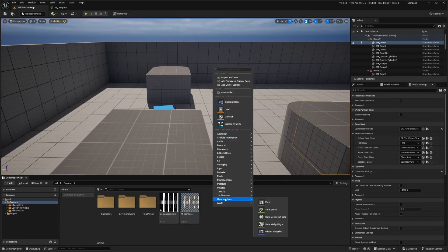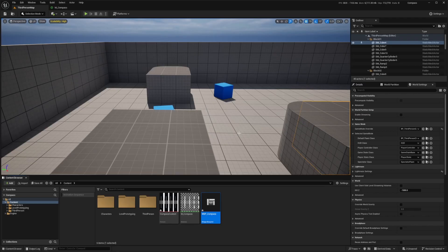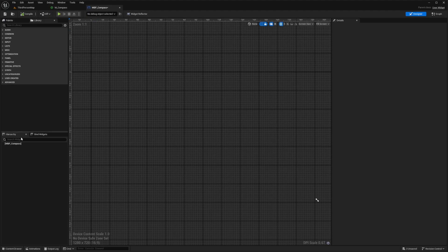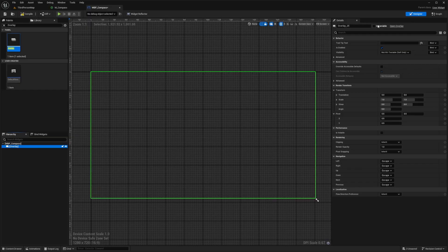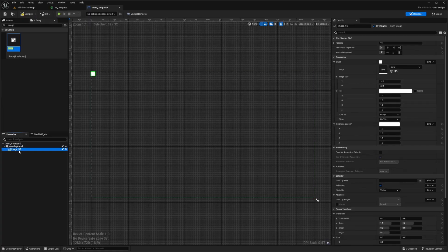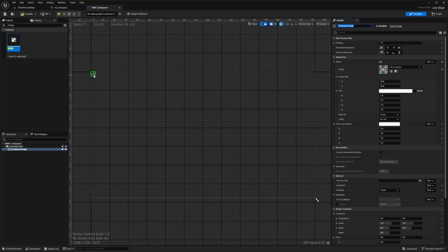I'm going to call it WBP_Compass and double-click to open it up. In the compass, I'll add an Overlay which I need to turn into a variable — make sure 'Is Variable' is checked, and I'll call it 'overlay panel.' Then add an Image into the overlay, make sure 'Is Variable' is checked, and call it 'compass image.' Under the brush, set it to the material we created called M_compass. The image isn't looking great yet, so under the brush on the image details, set the Image Size X and Y to match the Photoshop export — 906 by 58 for a clean look. Change the size rule from Fill Screen to Desired, then hit Compile and Save.